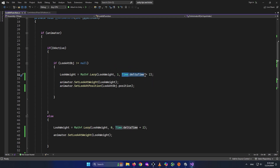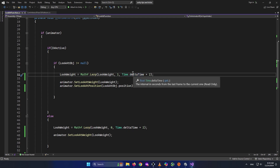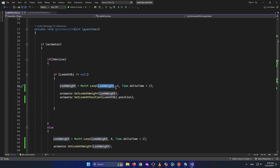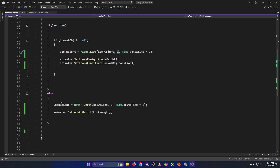For when he is looking at us, we want it to start from the look weight and end at 1. For when he looks away, we want it to start from the look weight and end at 0. We cut these lines and paste them inside the if IK active is equal to true block.